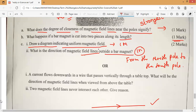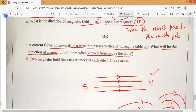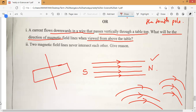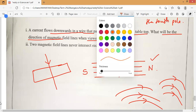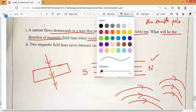So you will get one mark for the drawing and one mark for the point. Next: current flows downward in a wire that passes vertically through a table top — what will be the direction of the magnetic field lines when viewed from above the table? Anybody can tell me — imagine it. Two magnetic field lines never intersect each other, this we already know. Now: current flows in a downward direction through a table top. Is it clockwise or anti-clockwise? Check it and tell me.